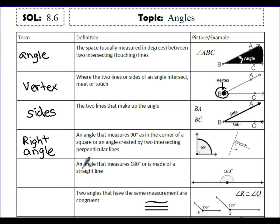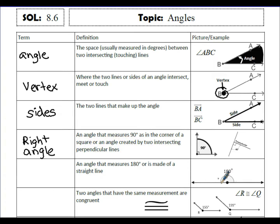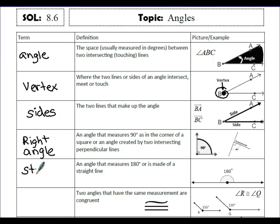An angle that measures 180 degrees, or is made of a straight line, is called a straight angle. A straight line has a measurement of 180 degrees and is considered a straight angle.